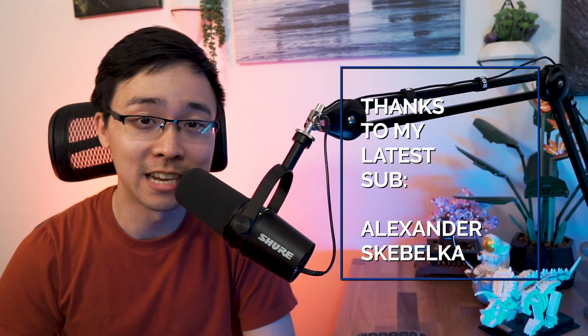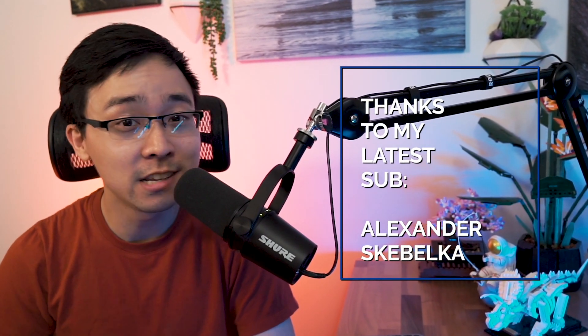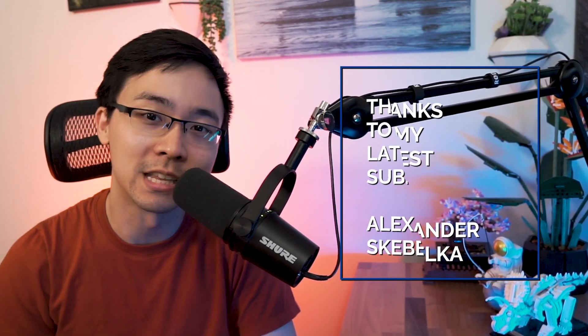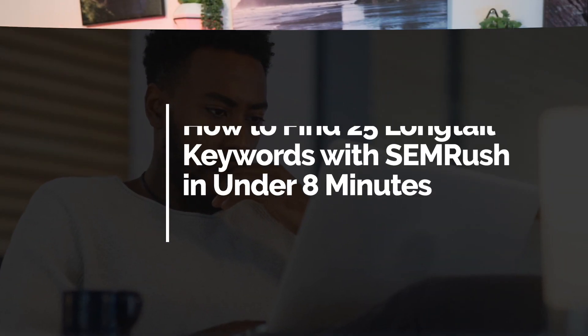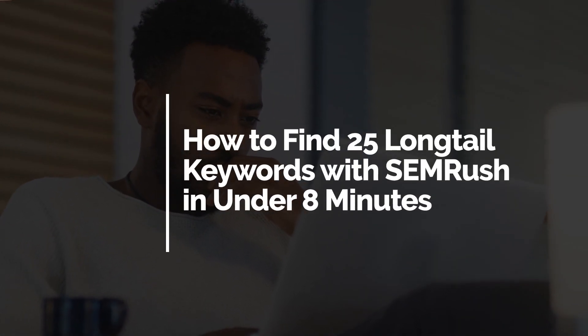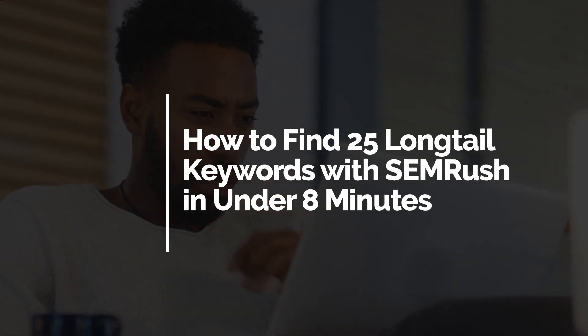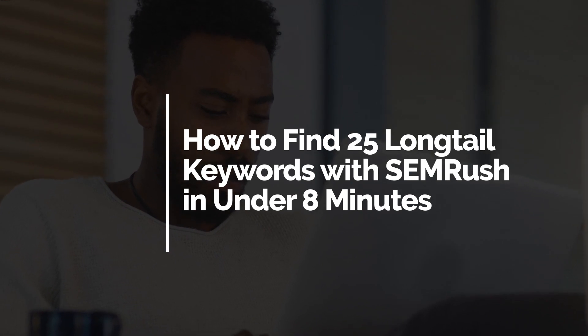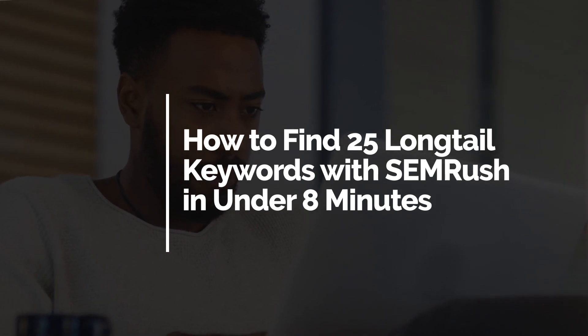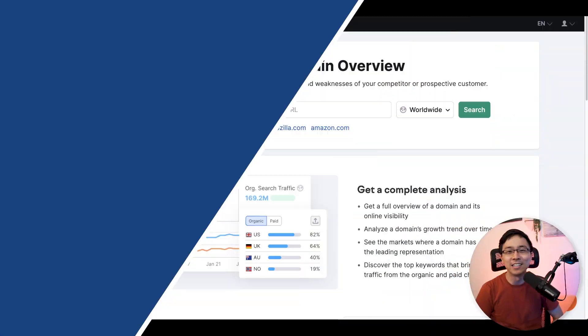In the next 10 minutes, we're going to use SEMrush to quickly identify some quality long tail keywords that we can use for a respective niche. By the end of this video, you're going to be able to use this tactic for your niche as well to quickly identify some new opportunities for your site. Let's go ahead and dig right in.